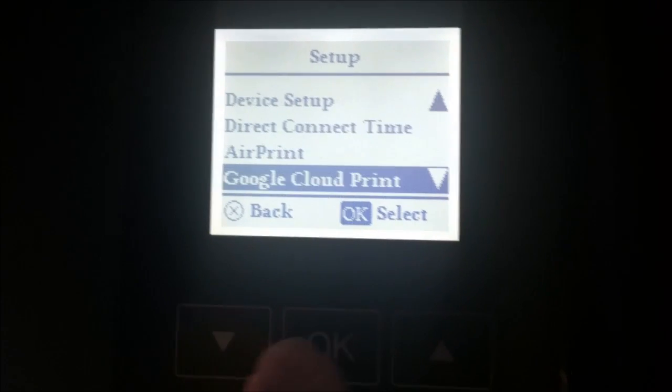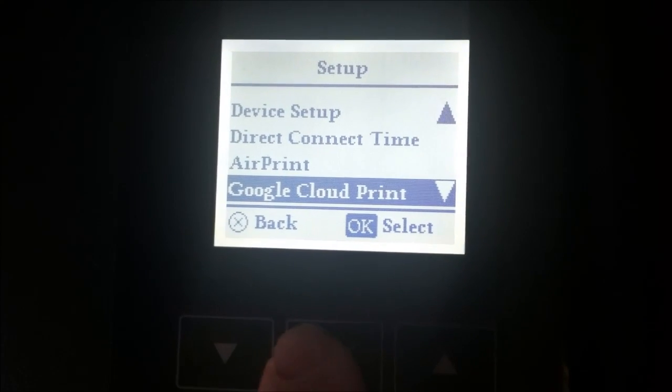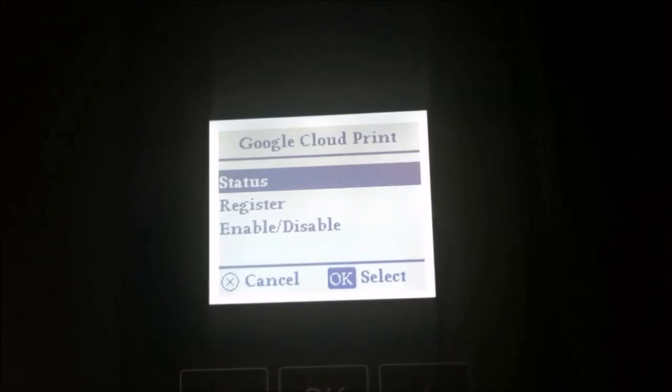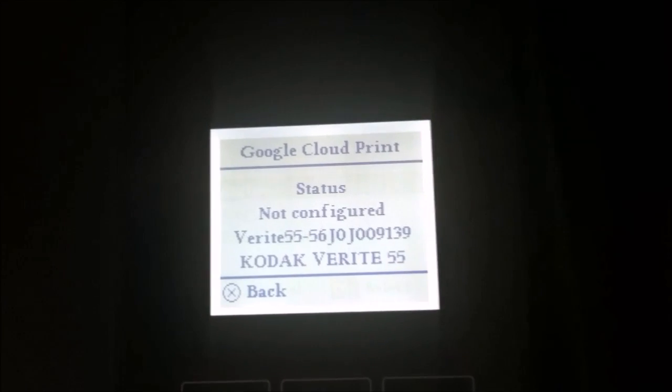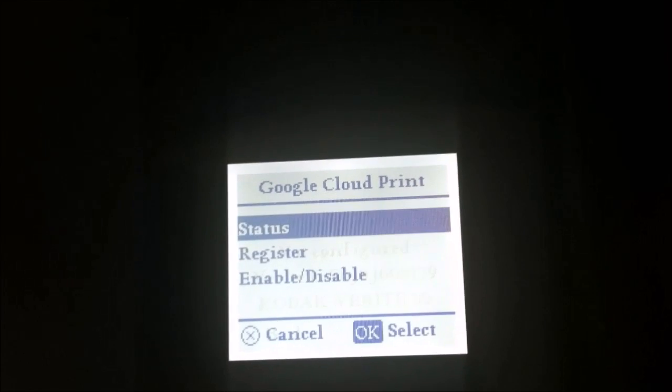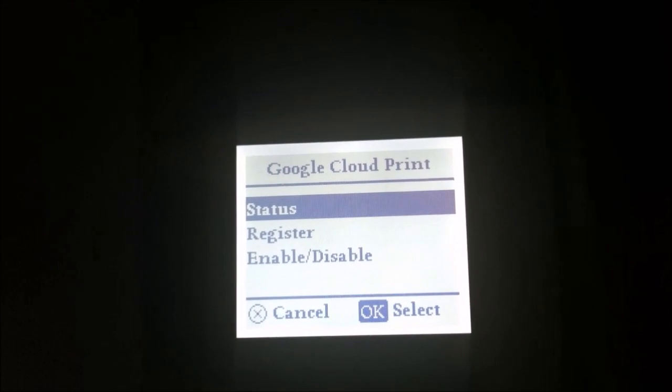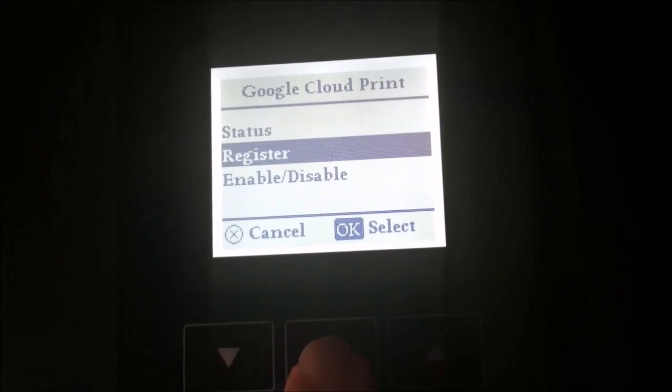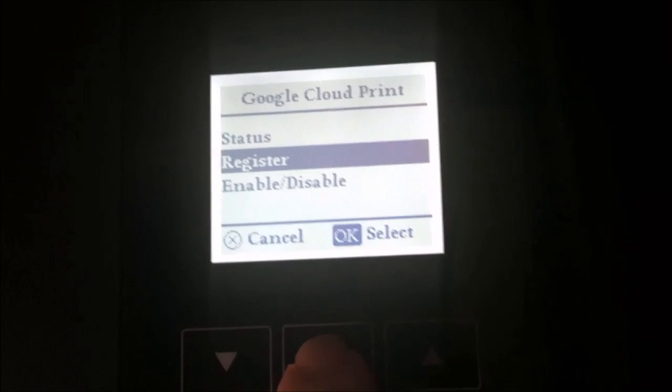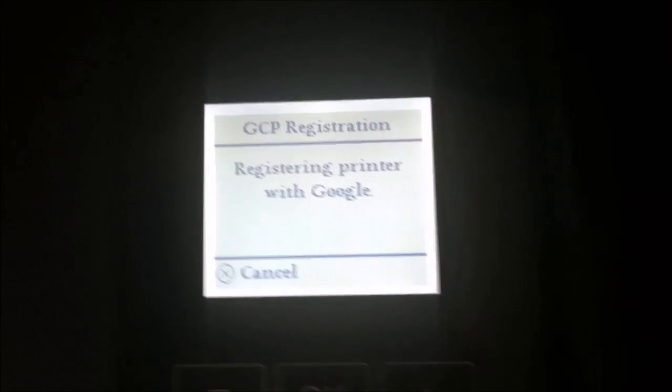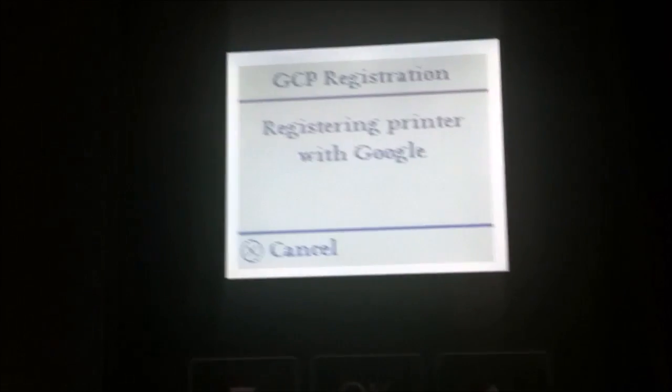Alright, then we'll go down to Google Cloud Print and press OK. Status: not configured. So we'll go back and register and push OK. Registering printer with Google.